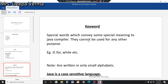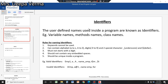The second token type is identifier. Identifiers are user-defined names used inside a program. Examples include variable names, method names, and class names. You have used variables in class seven — a variable is one example of an identifier.